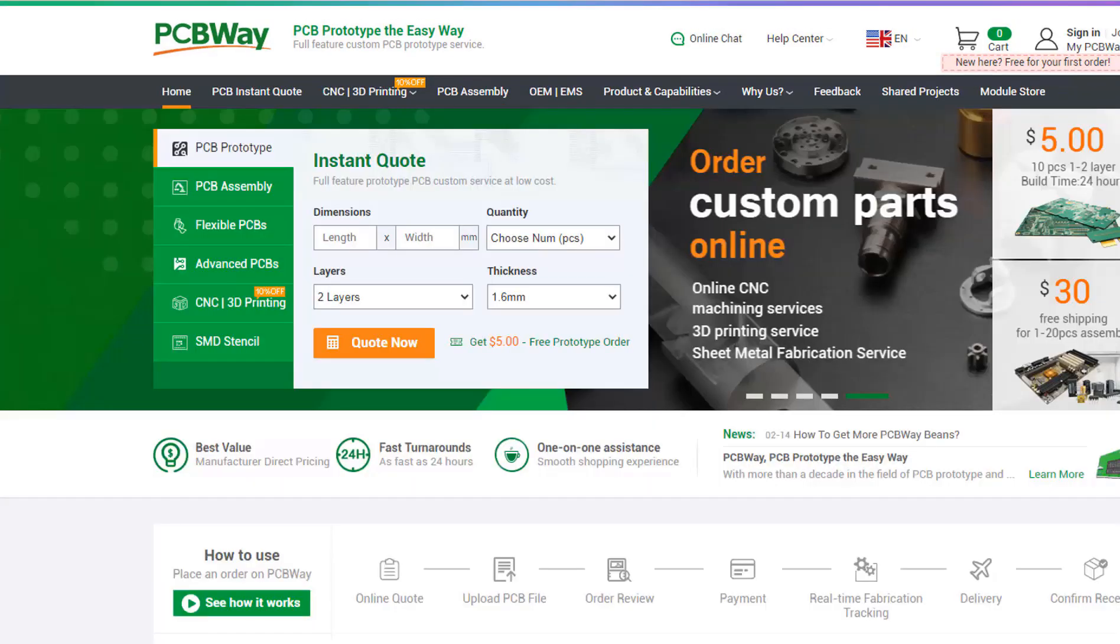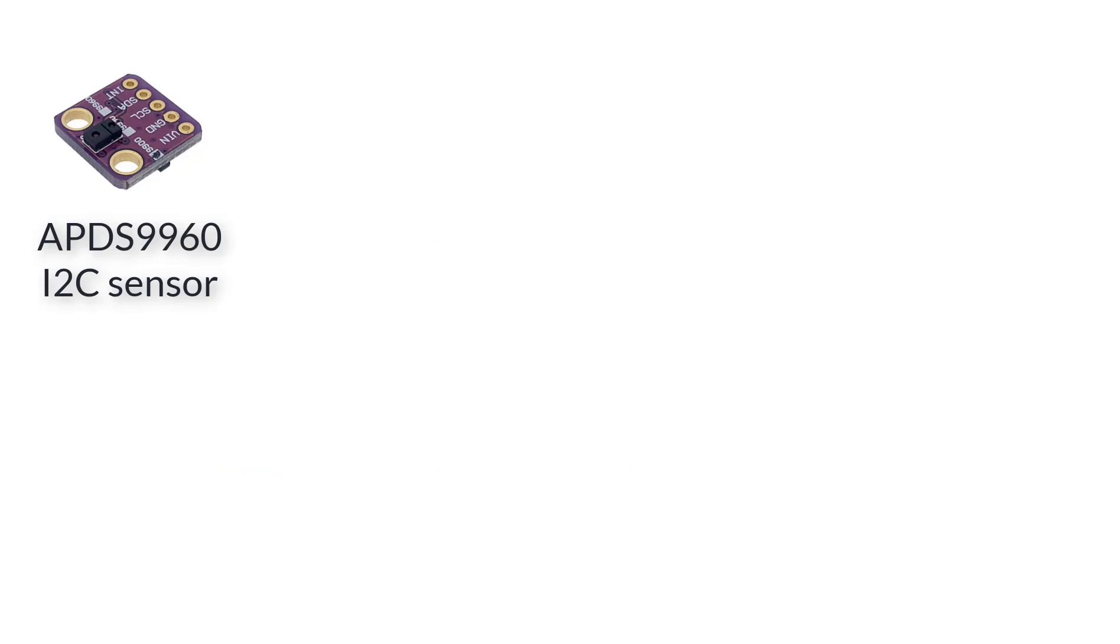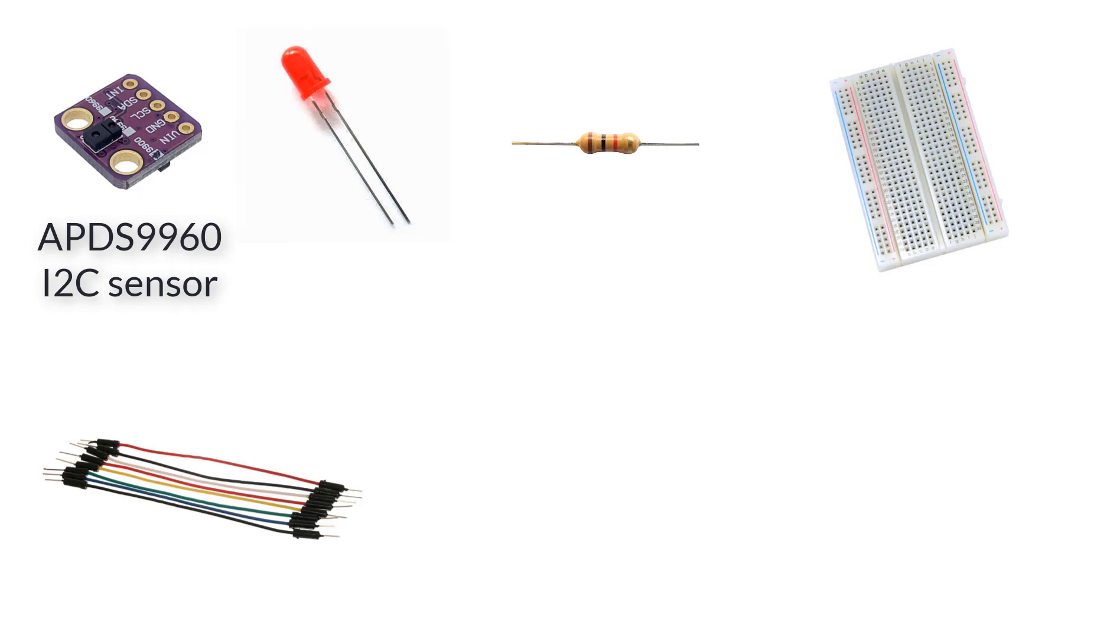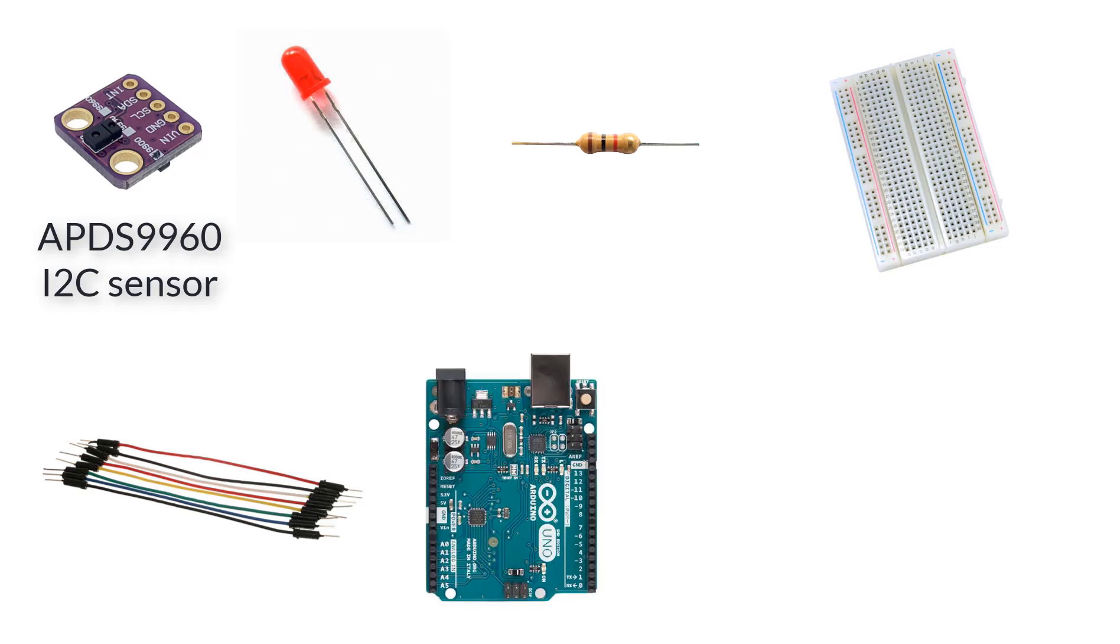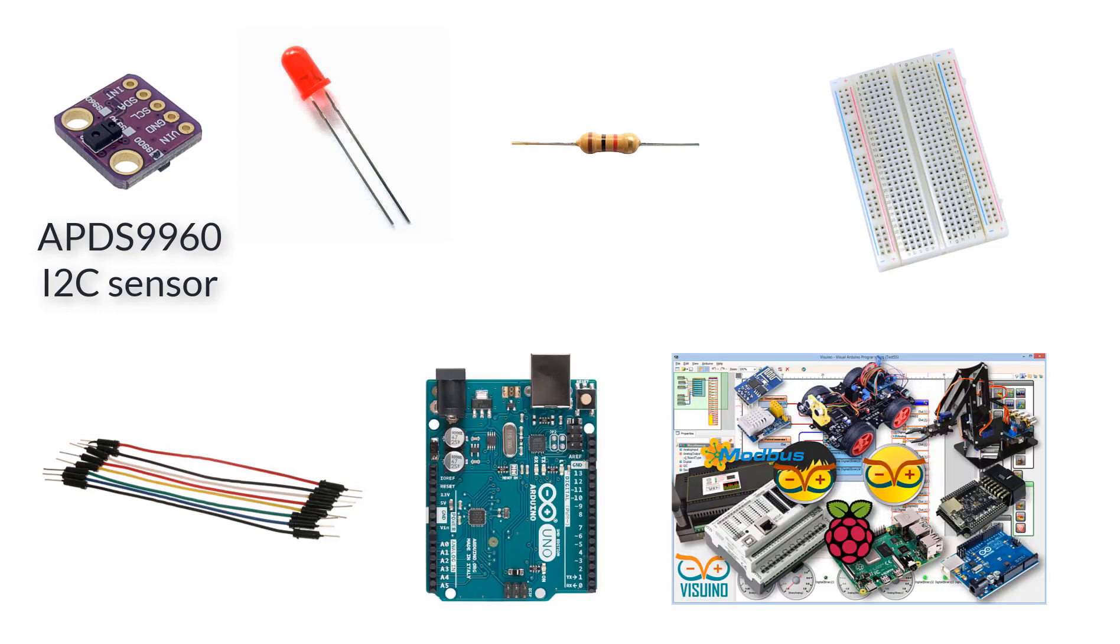For this project you will need a gesture sensor, one LED, one kilo ohm resistor, breadboard, some jumper wires, Arduino board, and Visuino program.